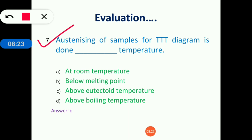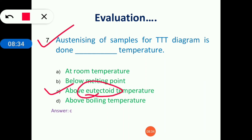Austenitizing of the sample for the TTT diagram is done above the eutectoid temperature, because above the eutectoid temperature you will get austenite.